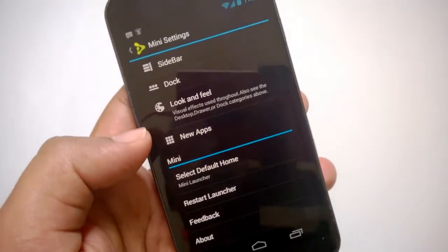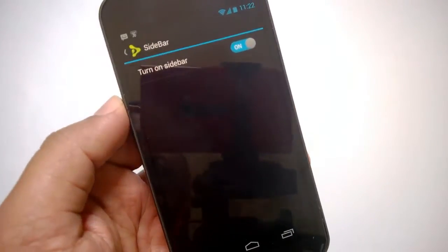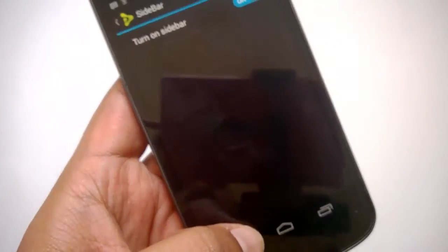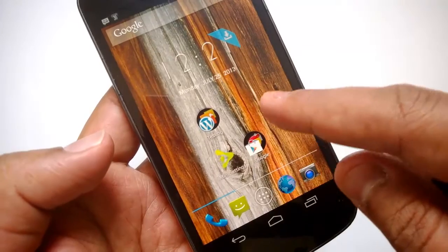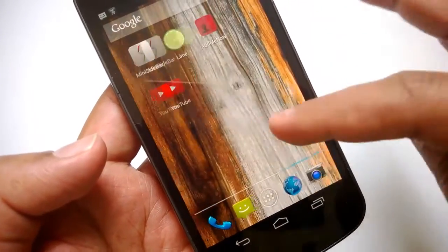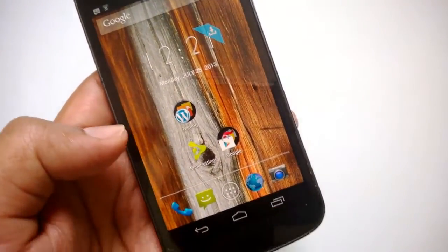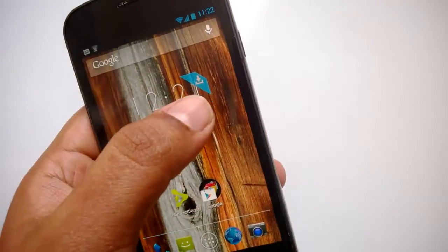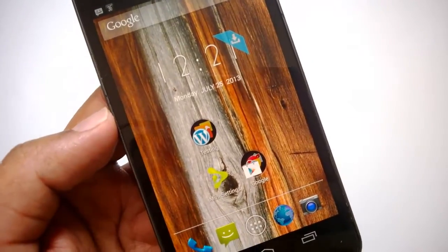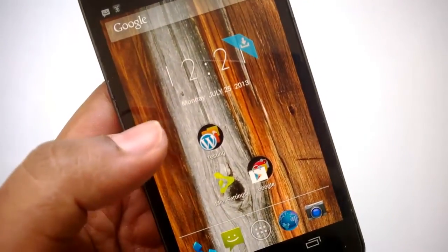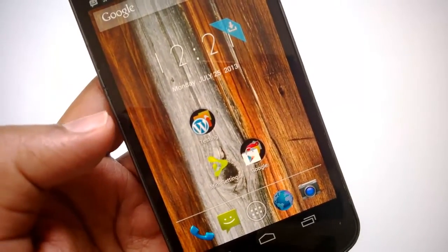There is one more app connected to Mini Launcher called Mini Sidebar, which you can install from the Android Play Store — it's free. Once installed, you can turn on the sidebar. Mini Launcher has three home screens — unlike other apps which allow up to nine. It also supports Go Launcher widgets, so you can download and use those as well.